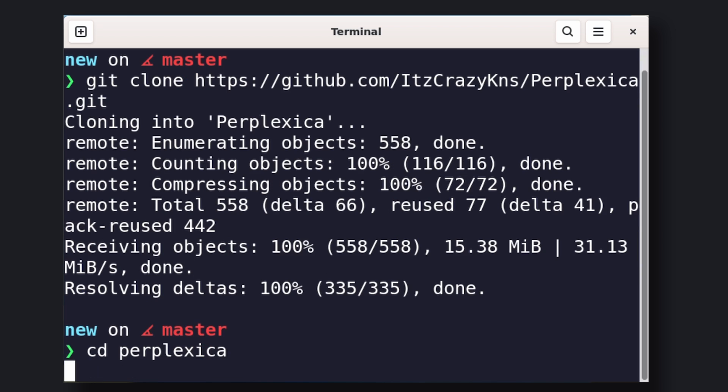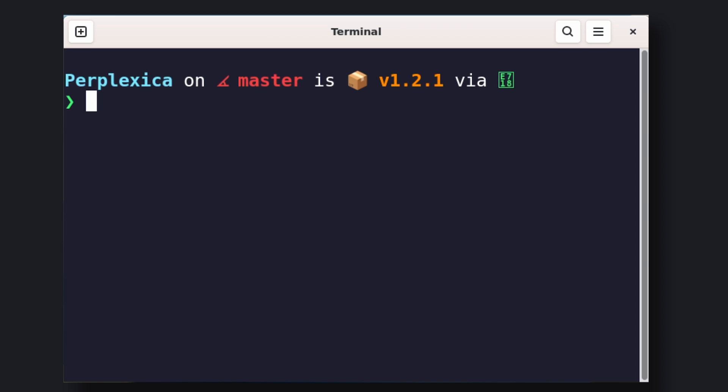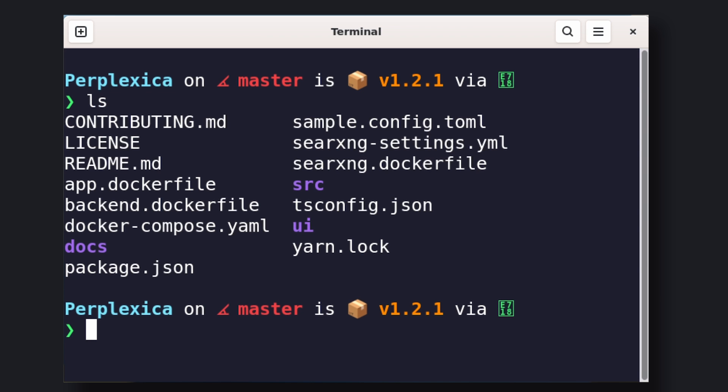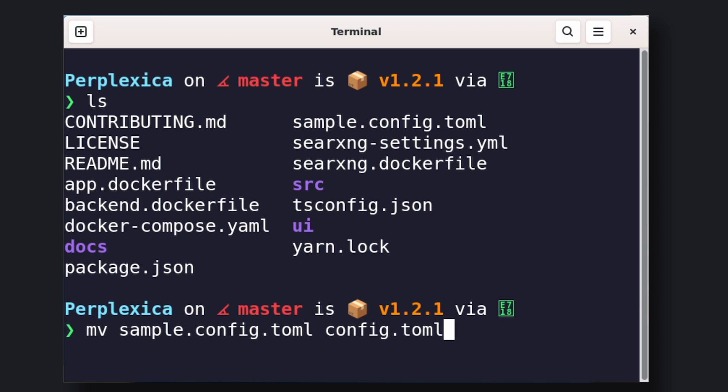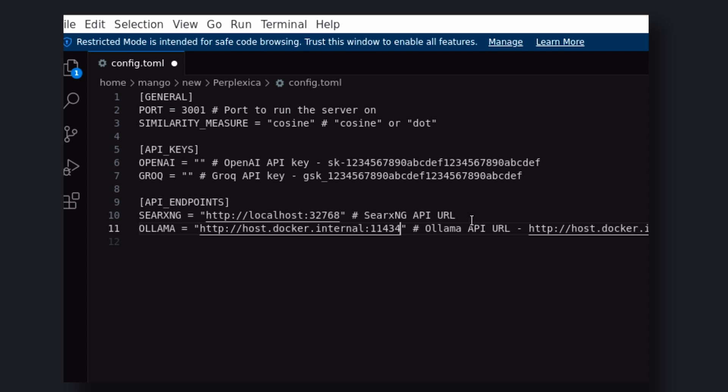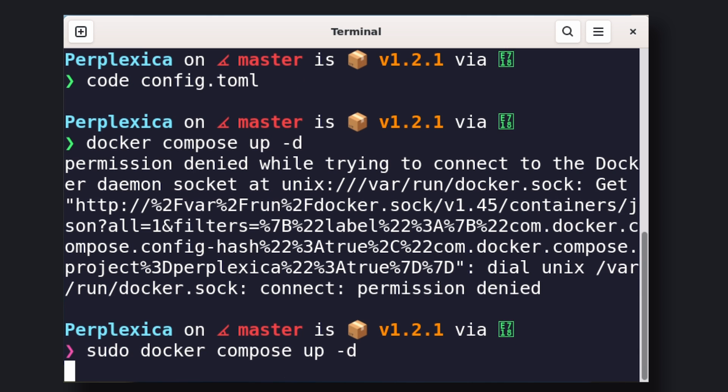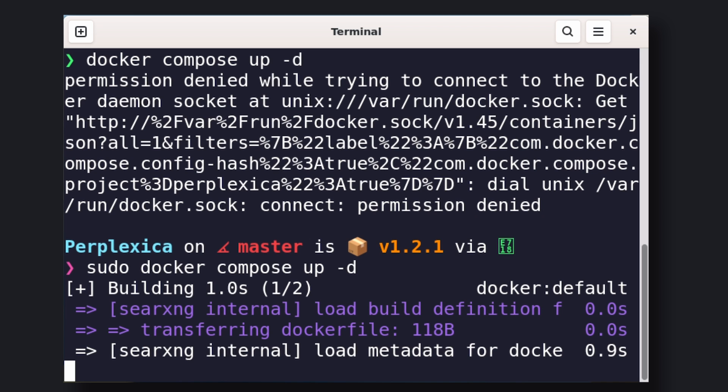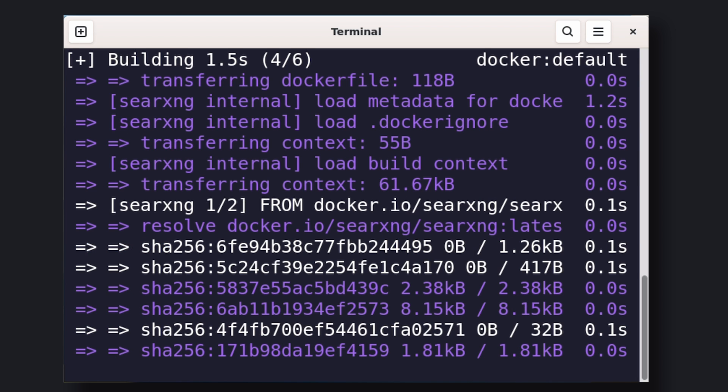Now, cd into that folder. Now, we'll need to rename the sample config toml file to config toml. You can run this mv command to do it. Now, open the config file and enter the Ollama URL. You can just copy this URL given on their GitHub page and paste it. Once done, save it. Now, run this command and Perplexica will start running.